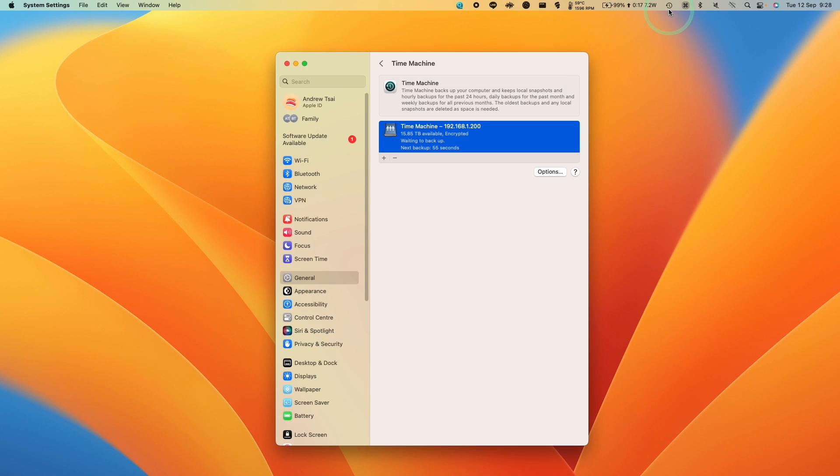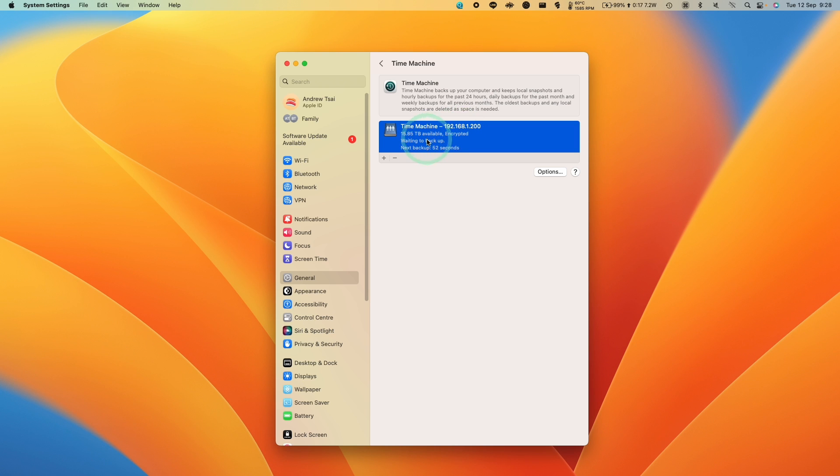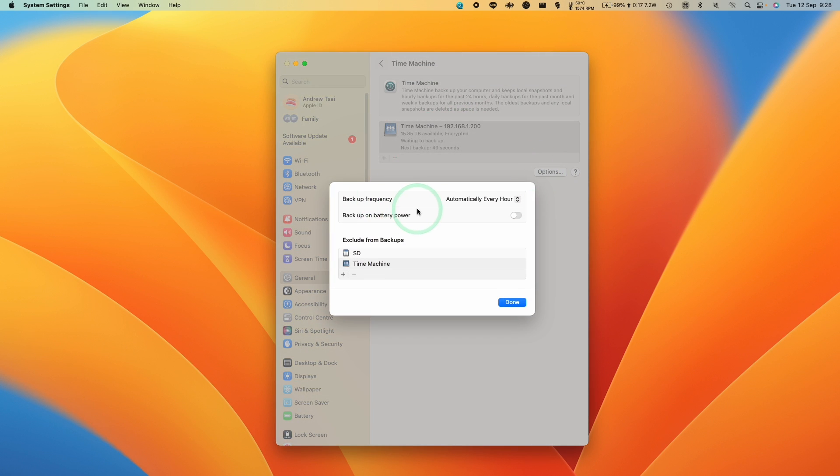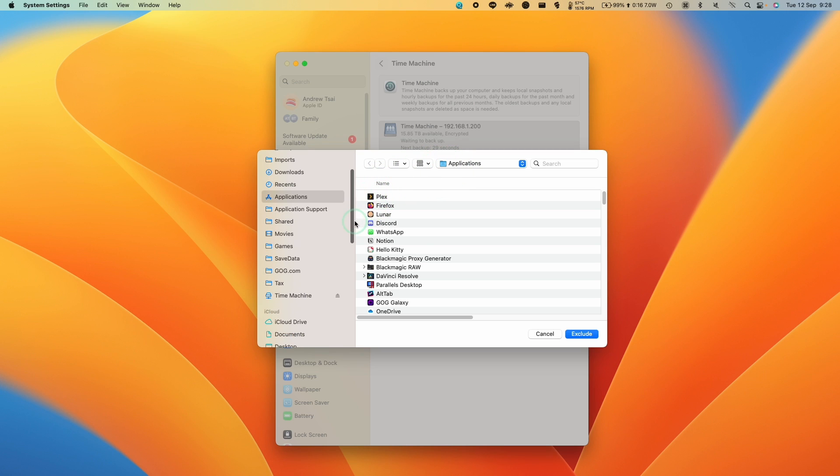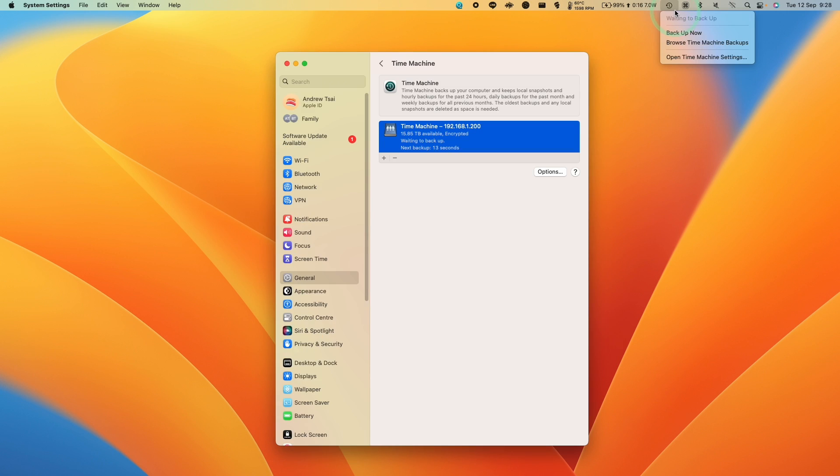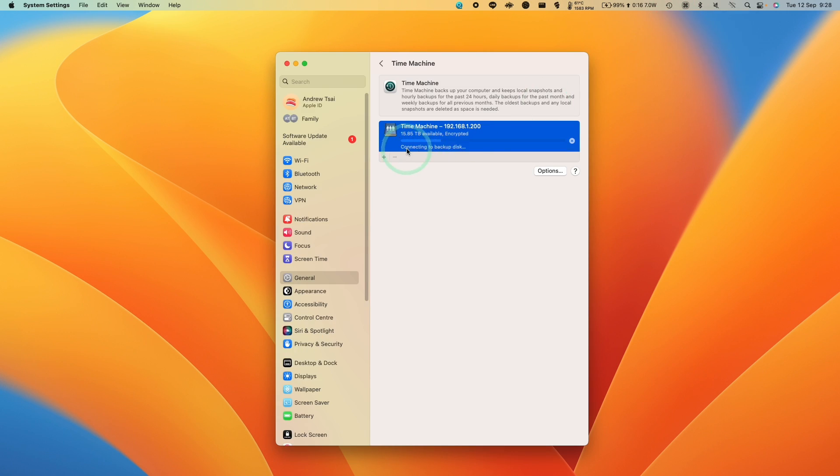So you can see the Time Machine backup icon here. It's saying that it's going to do a next backup in 50 seconds. We also have options here you can tweak as well. It's also a good idea to add folders to exclude from backup so you don't accidentally fill up the backup drive with lots of junk. I can also manually backup here by clicking the backup button, and then it's going to automatically start the backup process.